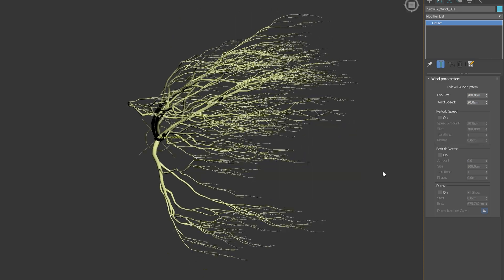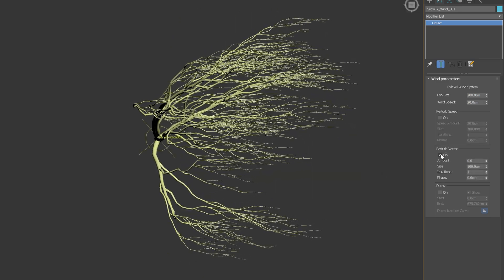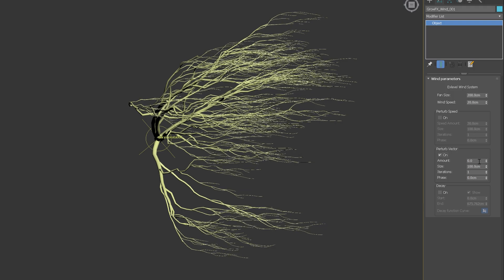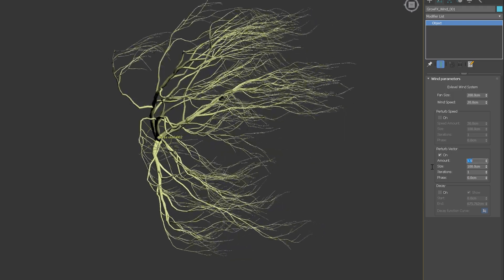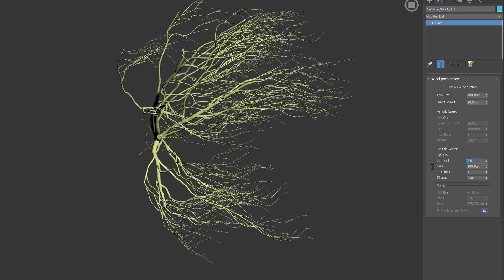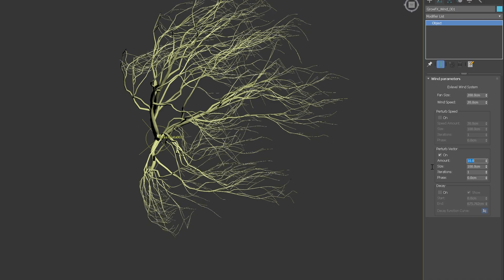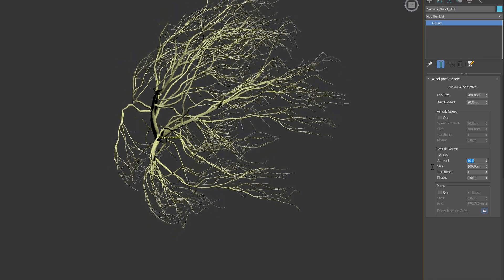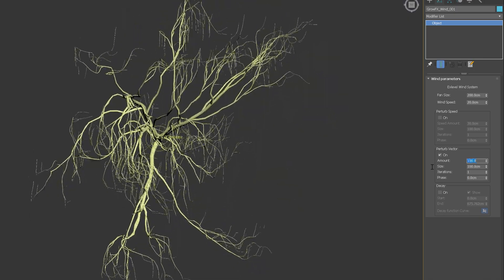Perturb vector works very similarly, but affects the direction of the wind instead of speed. It will add another layer of variations to the object. The larger the amount, the more multi-directional the wind is.